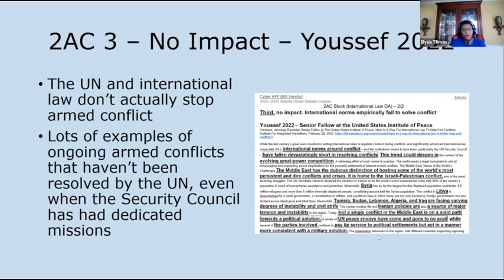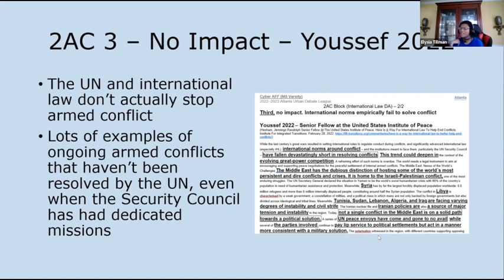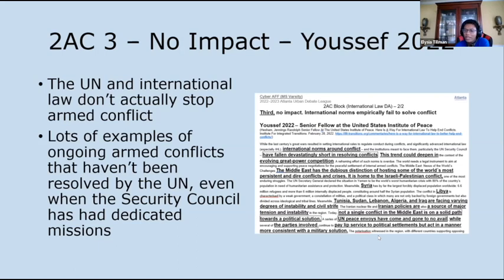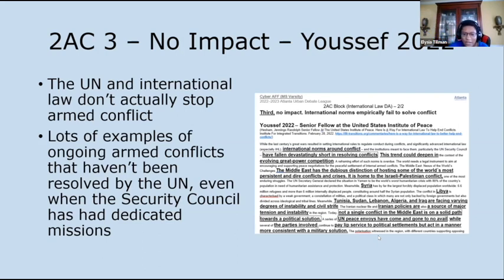The third affirmative response is a no-impact card from Yusuf 2022 — essentially arguing that the UN is useless. Going all the way back to 1945 until now, there have been so many armed conflicts that international law has not prevented. Even when the UN Security Council deployed troops on peace missions, there are places where those troops came home and the conflict was still ongoing. The UN has never been good at stopping conflict. The UN does not actually stop any conflicts and never has been good at it.